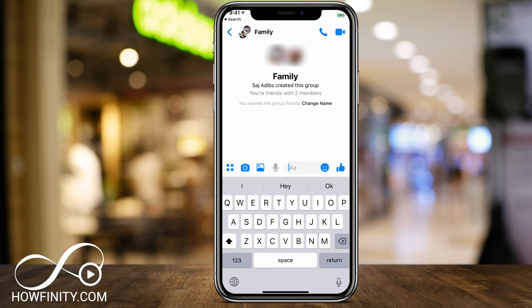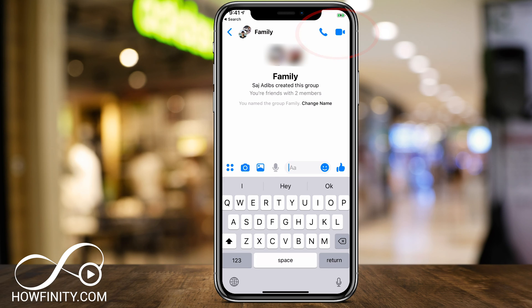Now just like any other messenger text, I could send images, text, videos and so on using this message window. I could also call and video chat with the icons on the top here.